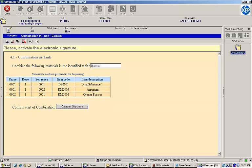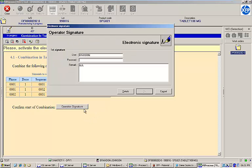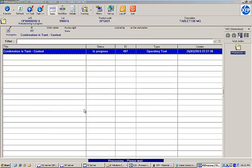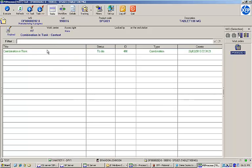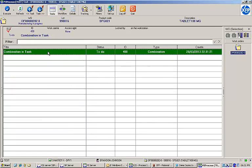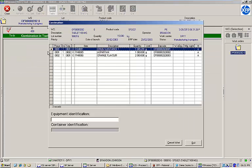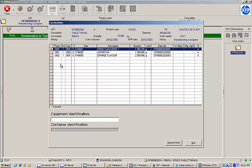Once I sign, the task will open another standard module. The combination screen displays my work order details at the top and shows all the materials that I weighed earlier in the process. At the bottom of the screen, I'm prompted to identify the piece of equipment that I want to combine the materials in, and then scan the weighing label of each material to confirm combination.